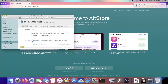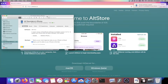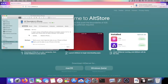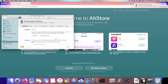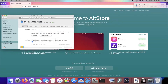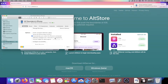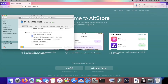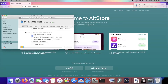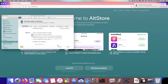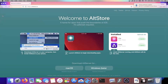On Mac, plug your device into the computer and open the Finder application. Click on your device. If asked to trust the connection, tap Trust, enter your passcode, and you'll be brought to the device page. Scroll down until you see 'Show this iPhone on Wi-Fi,' click it, then Apply, and close Finder.